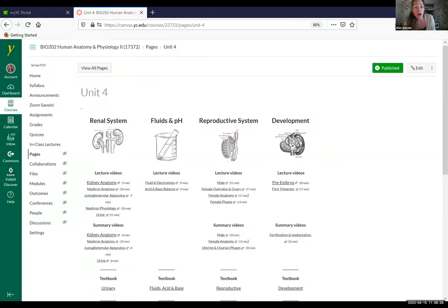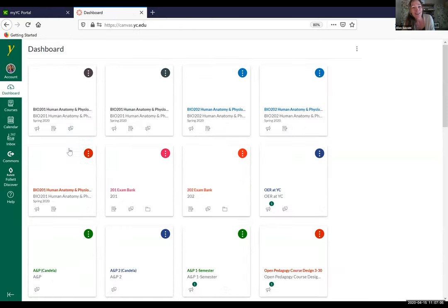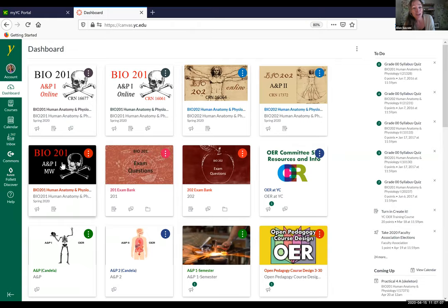We're going to switch over here. Where's the share button? Share screen. Before I share the screen, I wanted to point out I'm going to share a different screen. I'm sharing our Canvas page — well, that is not our Canvas page. That is the 202 Canvas page. So I will be sharing our Canvas page that is right here.